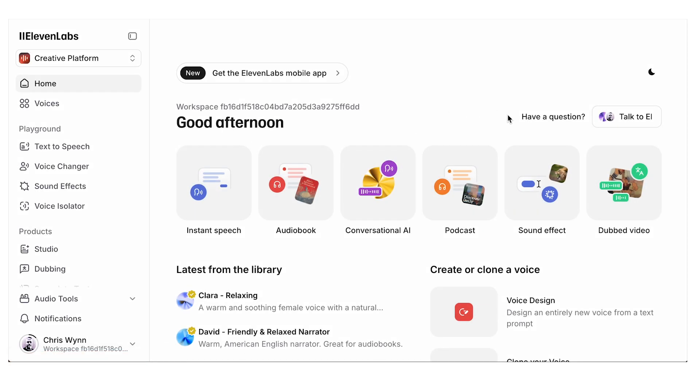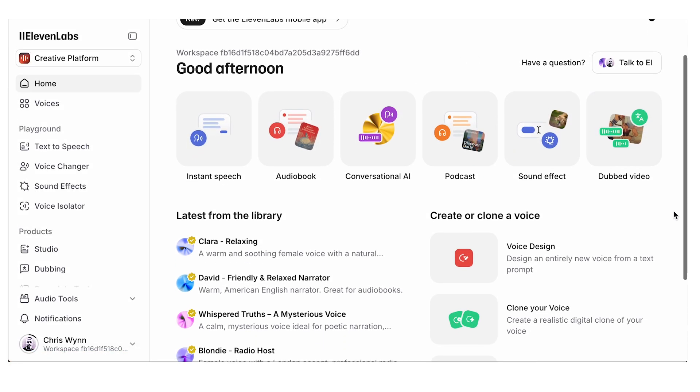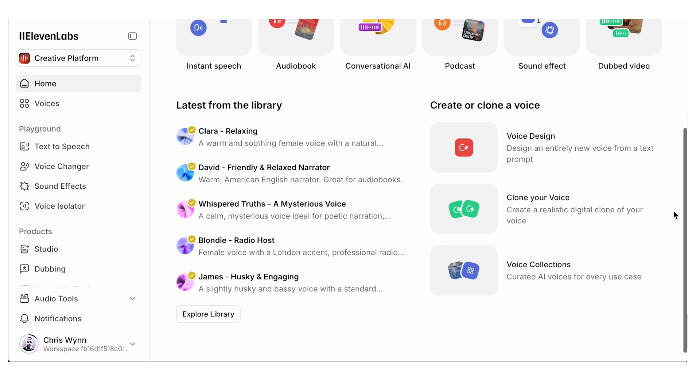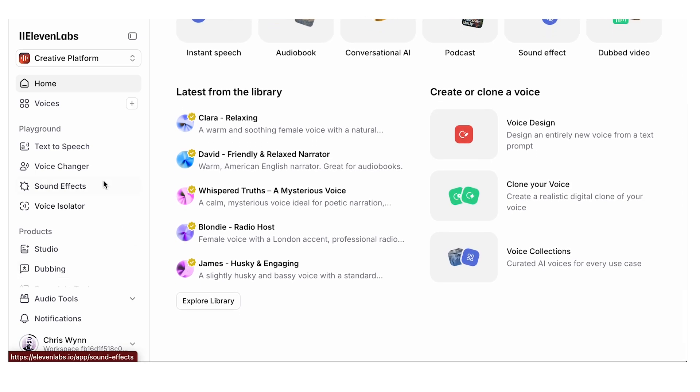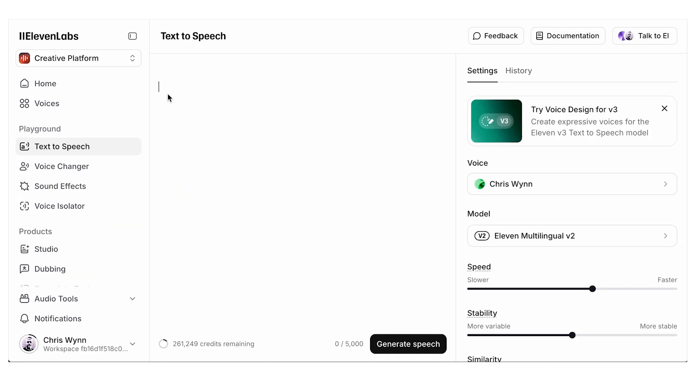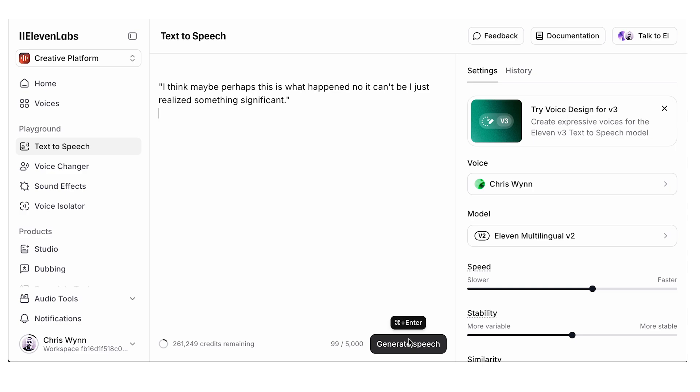In this video, we'll assume you're already familiar with the basics of using Eleven Labs. We're focusing specifically on the text-to-speech tool. Once your script is ready, paste it into the text-to-speech section and start fine-tuning with the following tips. Make sure to stay until the last tip, which is probably the most important when using Eleven Labs.